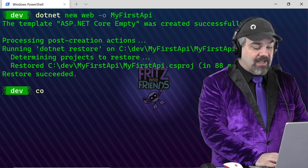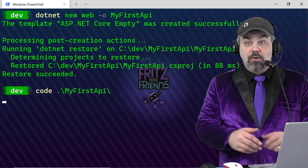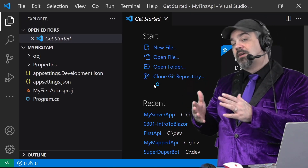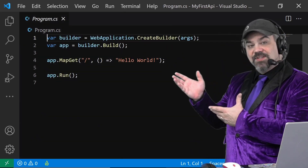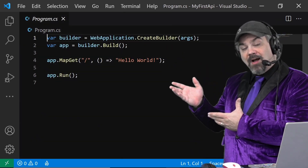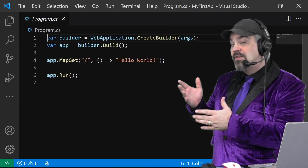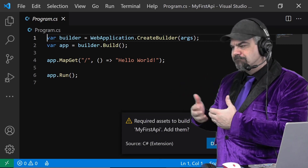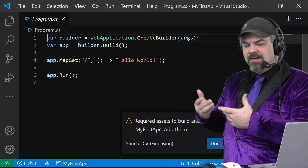I'll open that in Visual Studio Code. You can do all of these samples on any machine, whether it's running Windows, Mac, or Linux. Here's that program file containing just those lines of code that we saw previously. There's not a lot here — it's not very interesting.